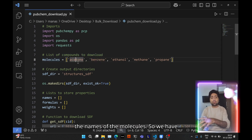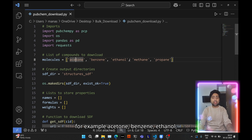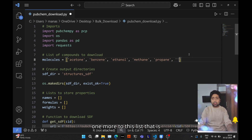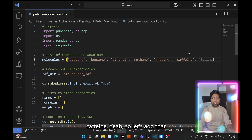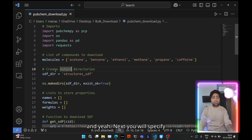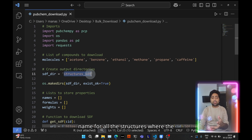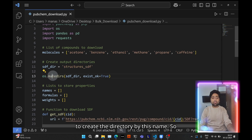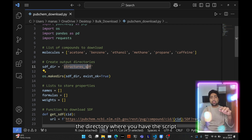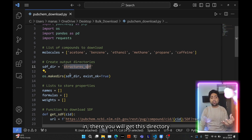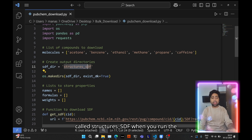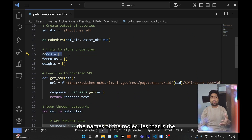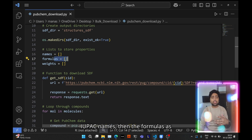Next is the list of molecules you want to download — you provide their names, for example acetone, benzene, ethanol, methane, propane, and let's add caffeine. Then you specify a name for the directory where the SDF or MOL files will be downloaded — a folder called 'structures_sdf' will be created when you run the code. You can also retrieve basic properties such as IUPAC names, molecular formulas, and molecular weights.